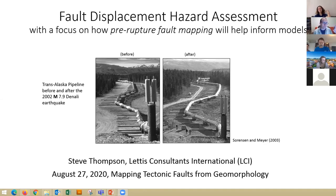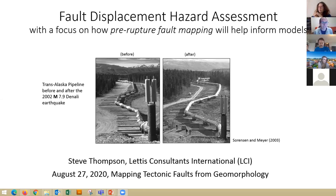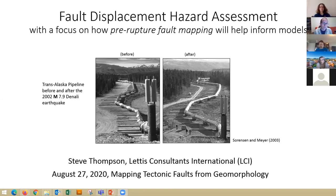It represents potentially a really important advance in our practice. The slide on the title slide that I have here shows one of the very rare examples where we have an opportunity to test the hazard assessments and the models that have been used to mitigate fault displacement hazard.